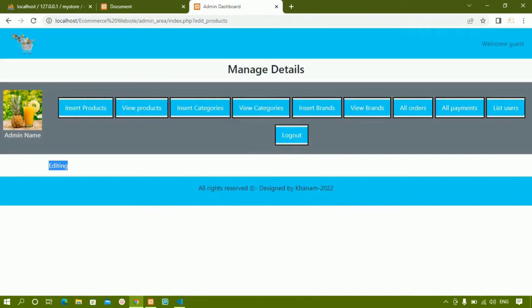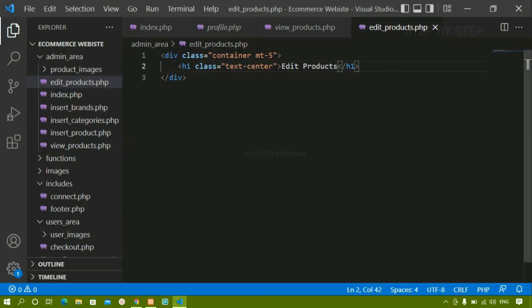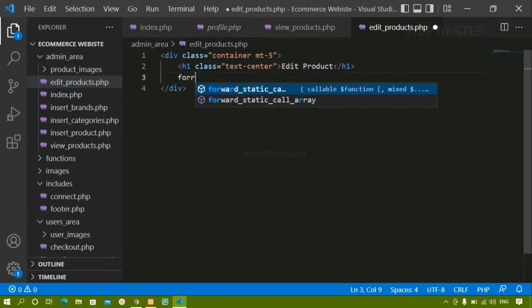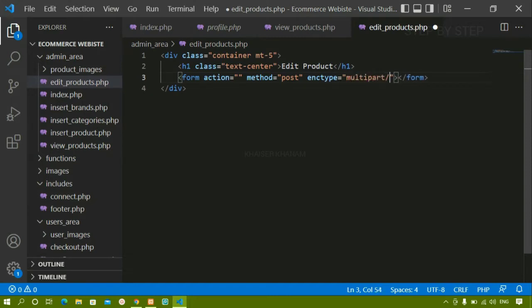I'll save this. Now if I refresh you can see the heading 'edit product'. Below this I'm going to create a form. The action I'm not going to give anything because we are writing the logic in the same file. The method is POST. Also, since we are editing images, this attribute is very important: enctype equals multipart/form-data. These three attributes — action, method=post, and enctype=multipart/form-data — you have to pass.